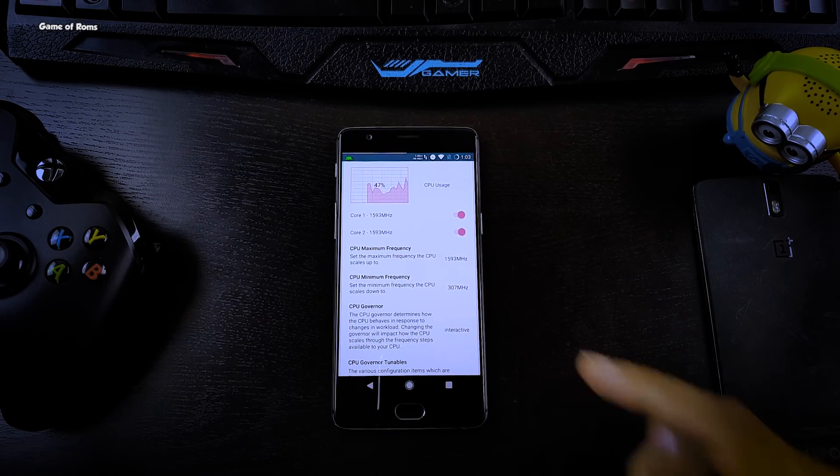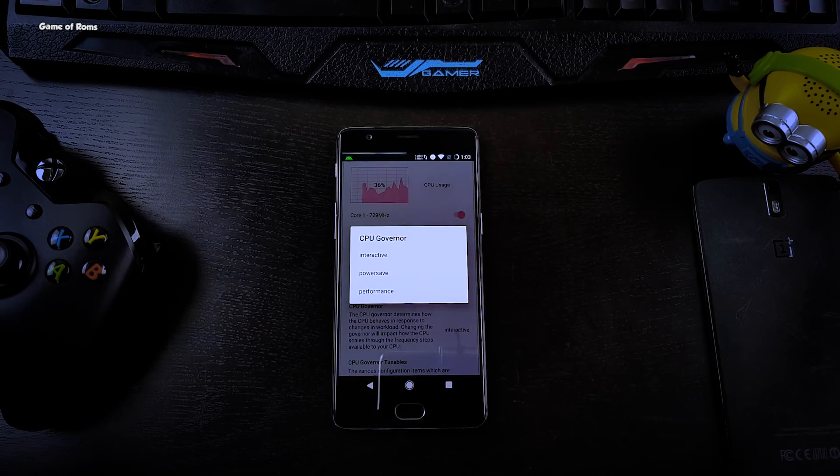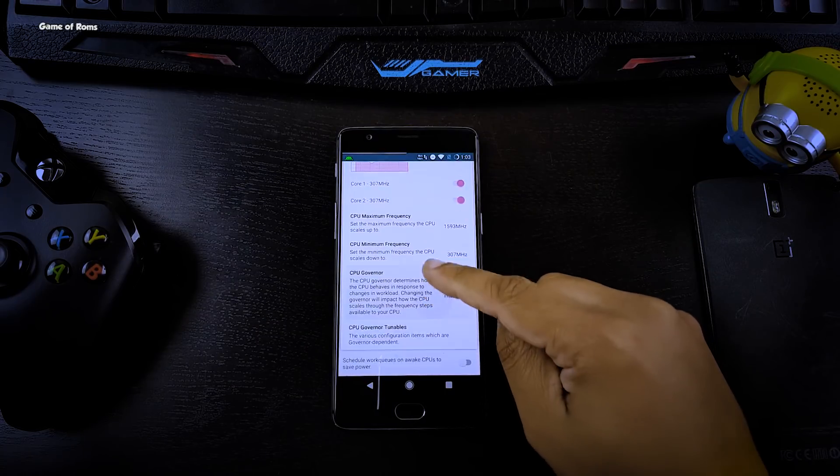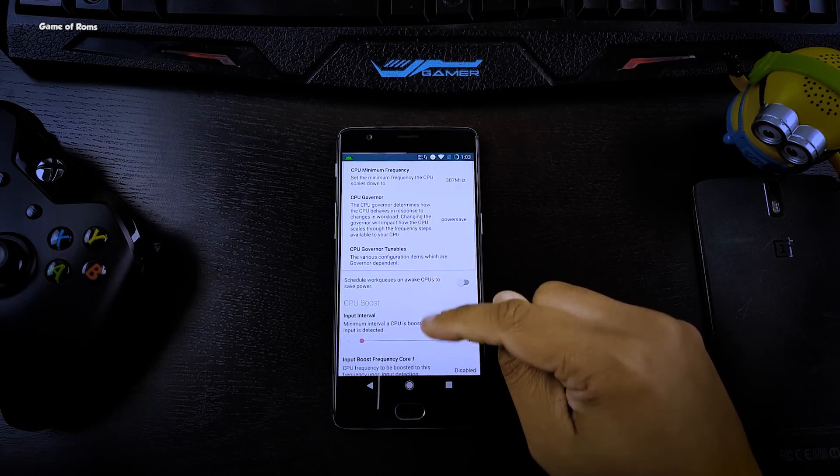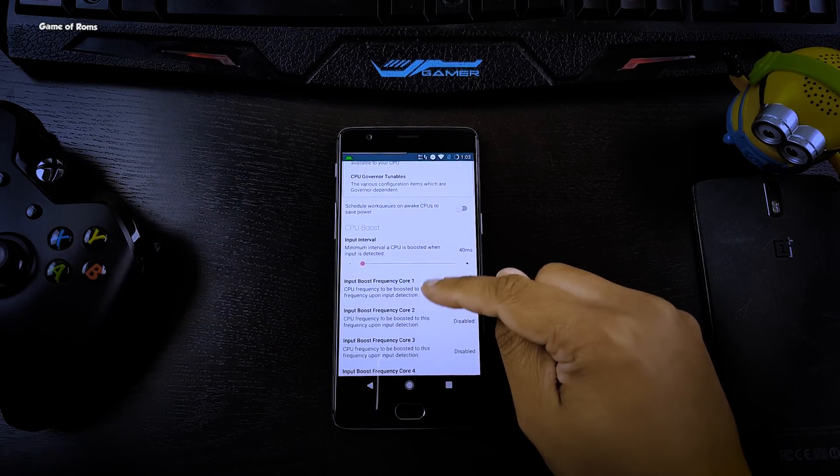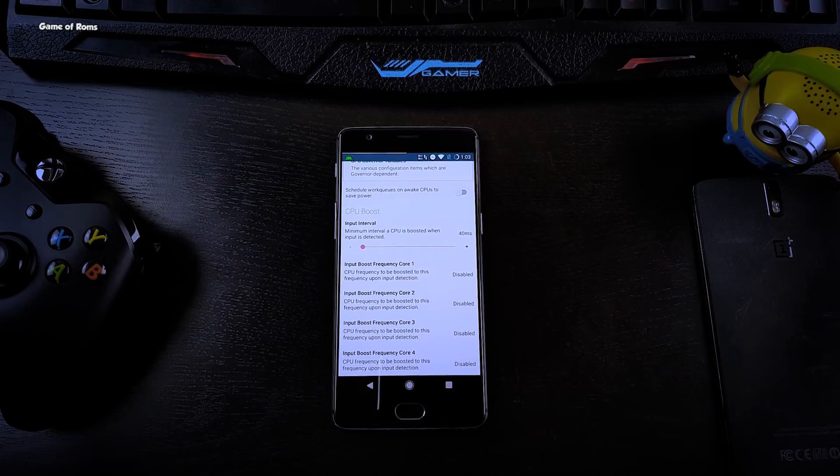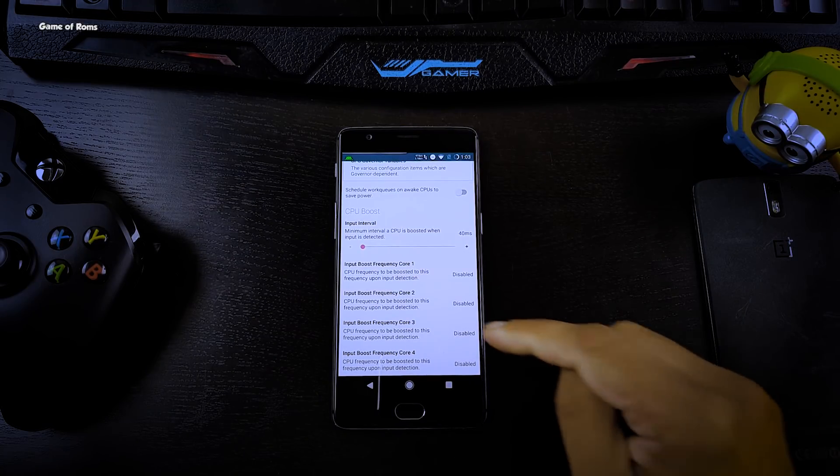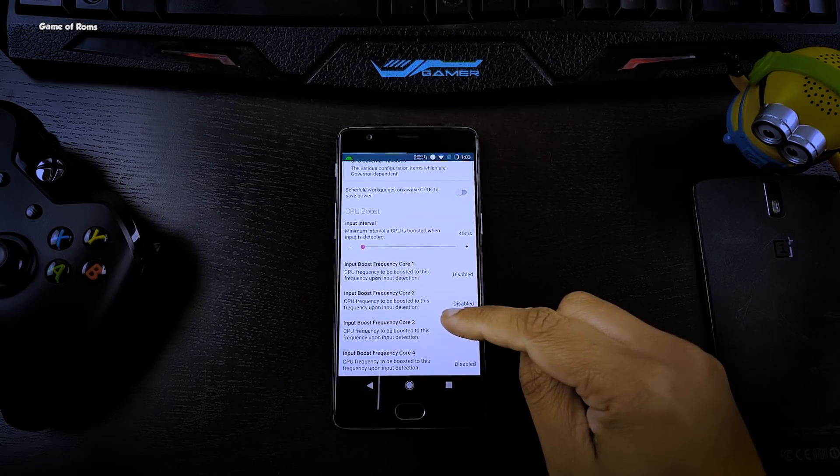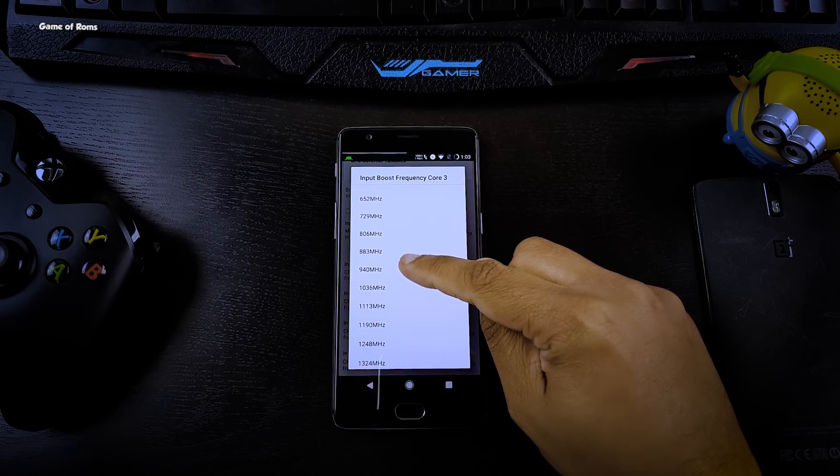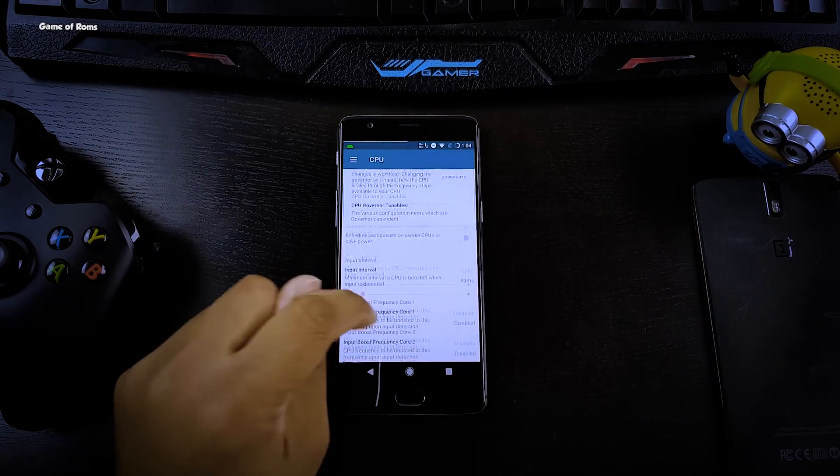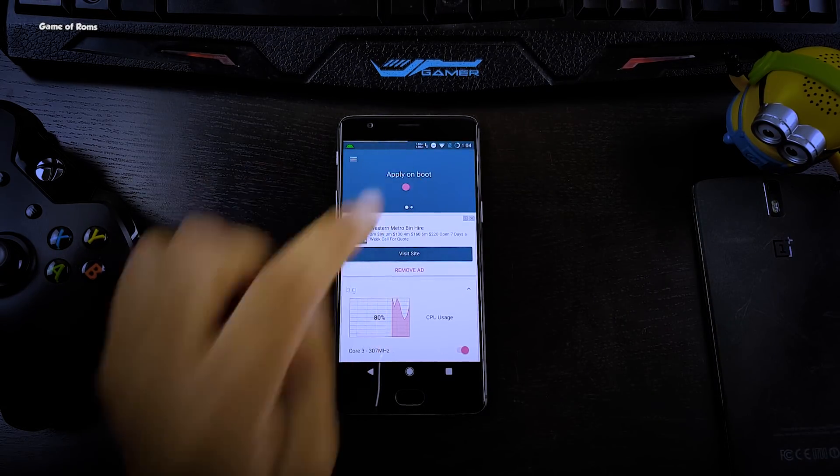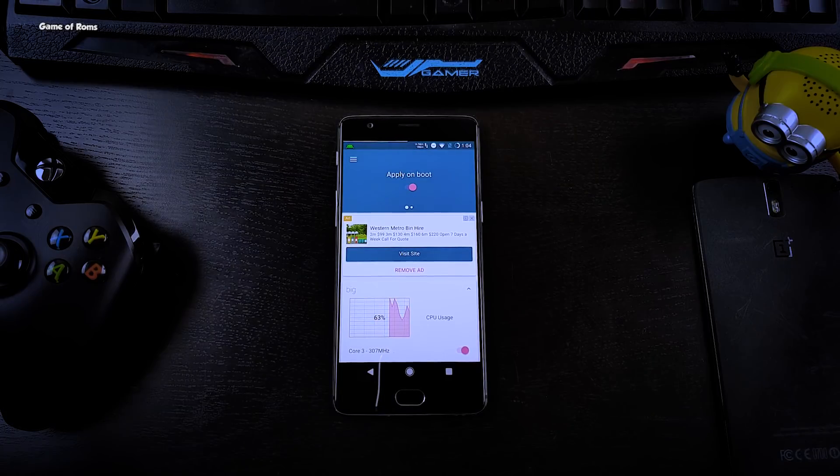Scroll down and at the bottom you will find input boost frequency. Go to core zero and then select 940 megahertz. Now you need to scroll all the way up and enable apply on boot.